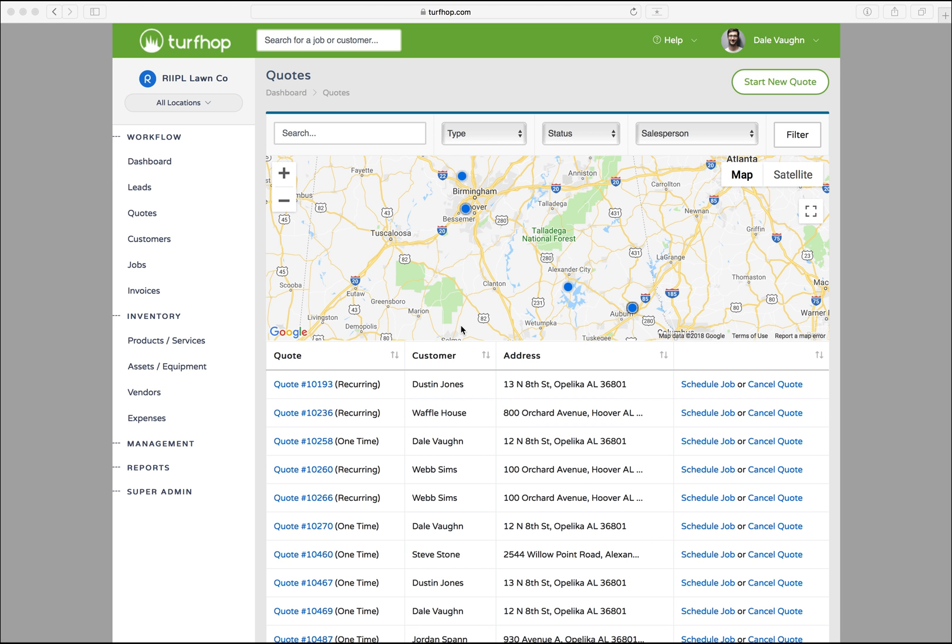Welcome back to TurfHop U. Now that we've finished a quote, we're going to convert that quote into a job.